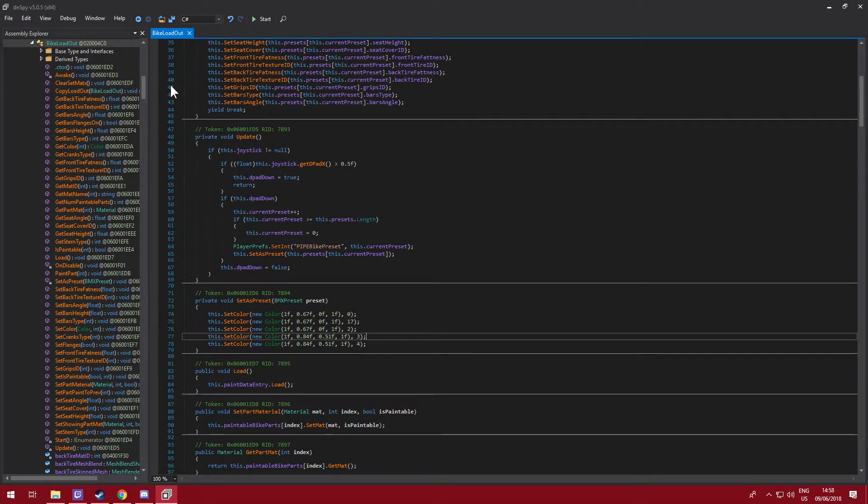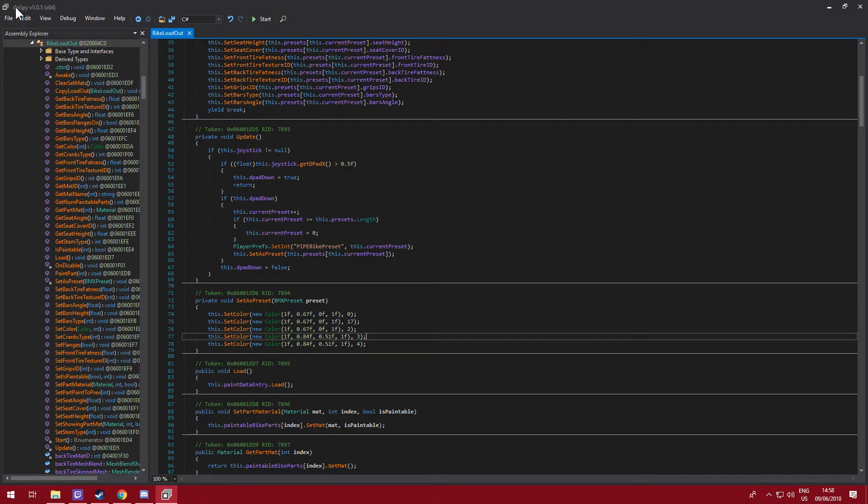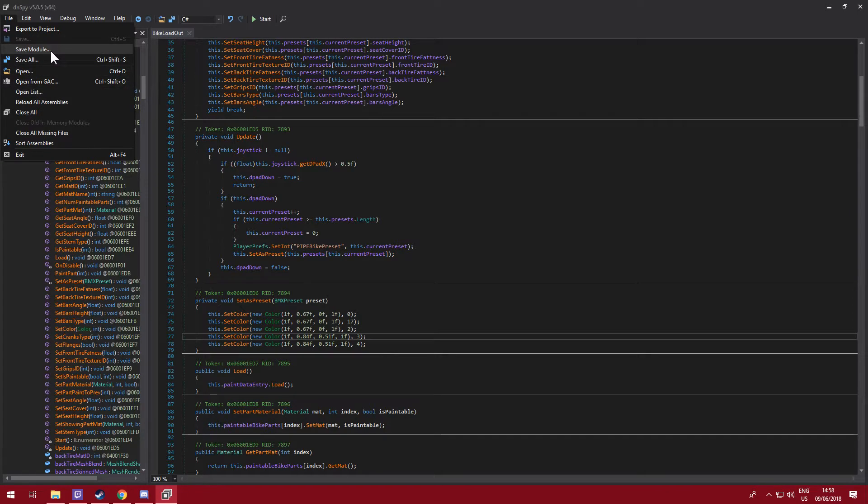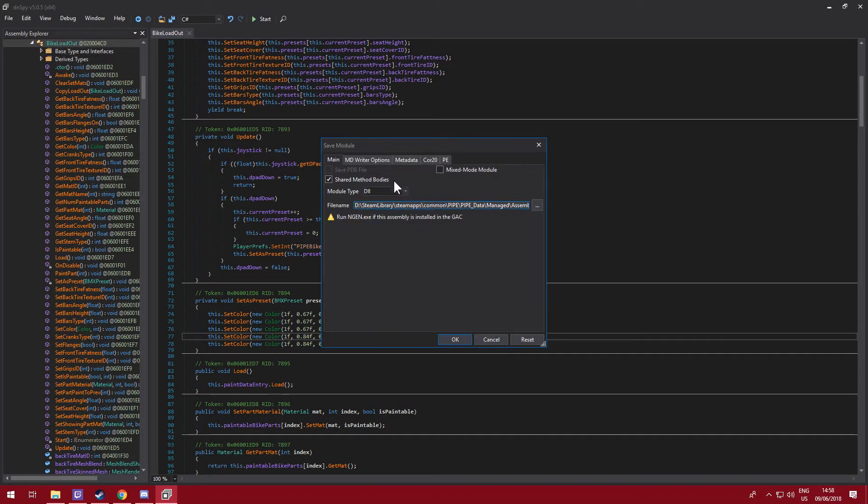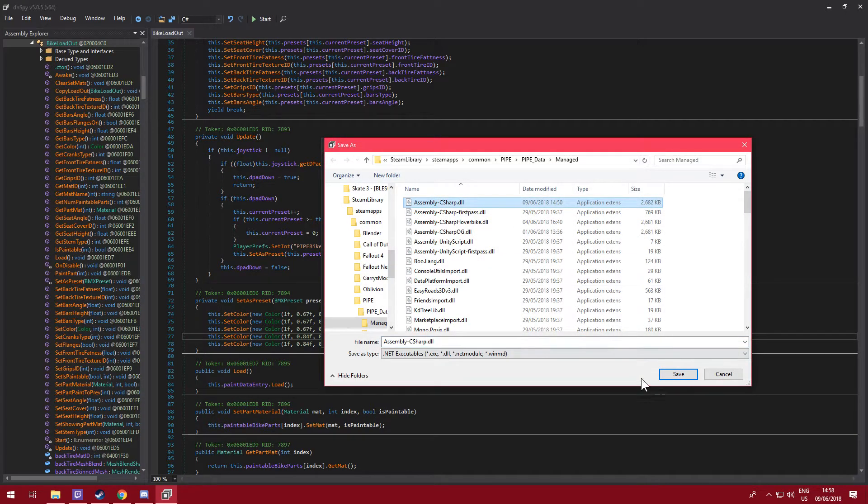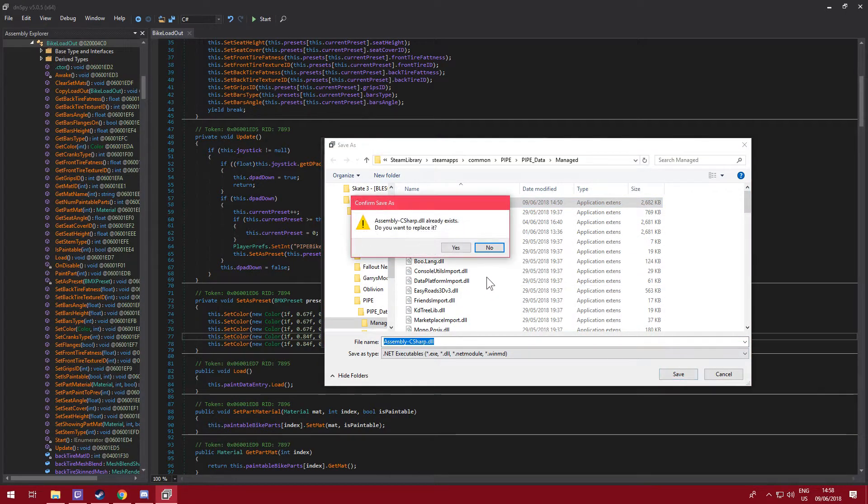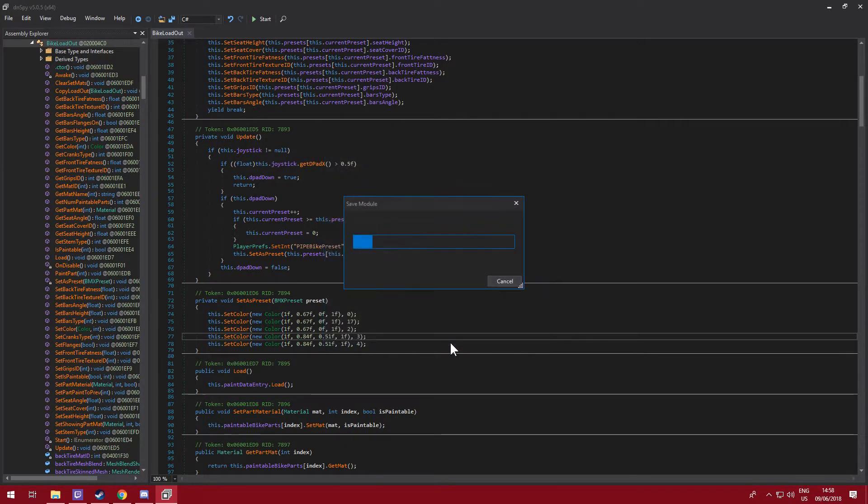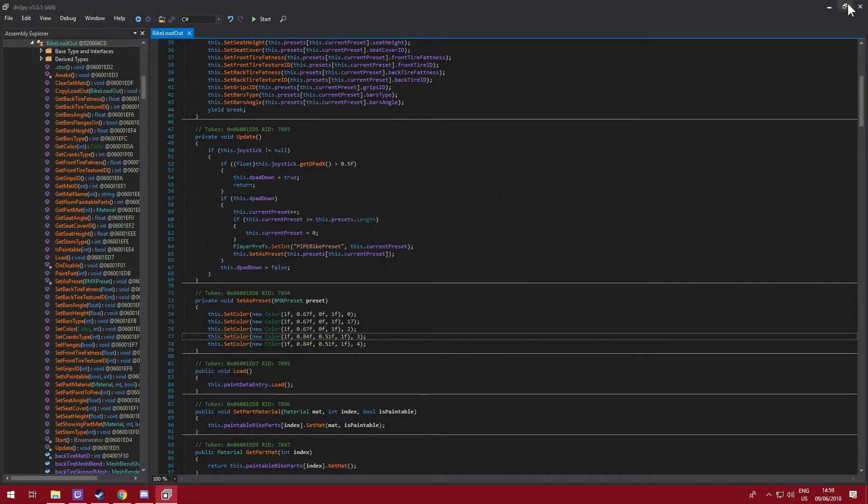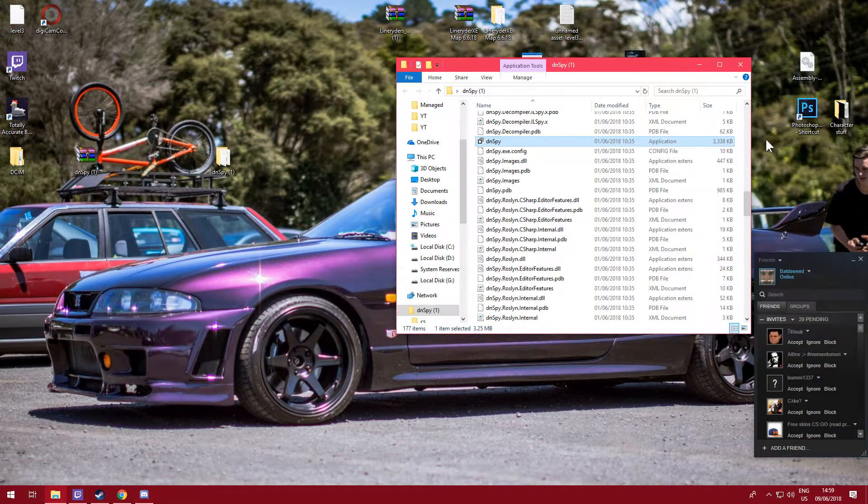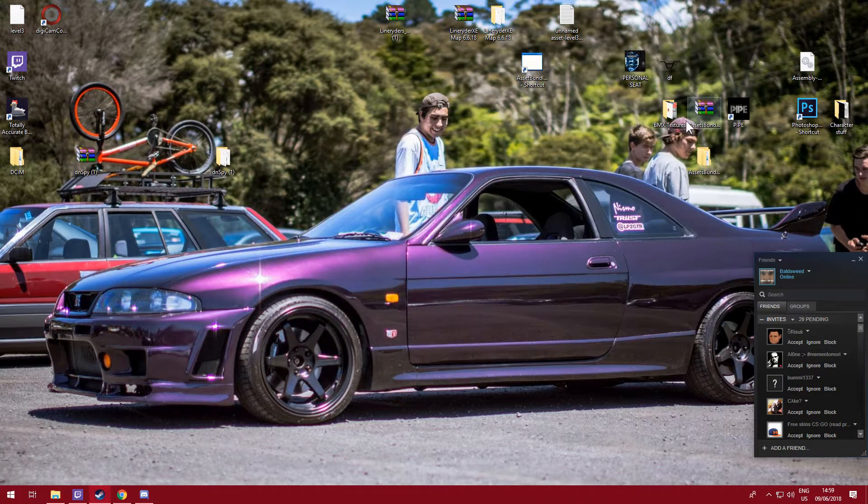And now to save this, this bike loadout is from a save module in the same place as here. I'm just going to click on it, save, replace it, yes, okay, so it'll overwrite it.